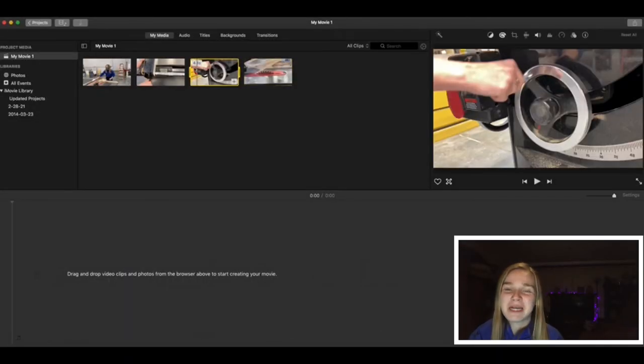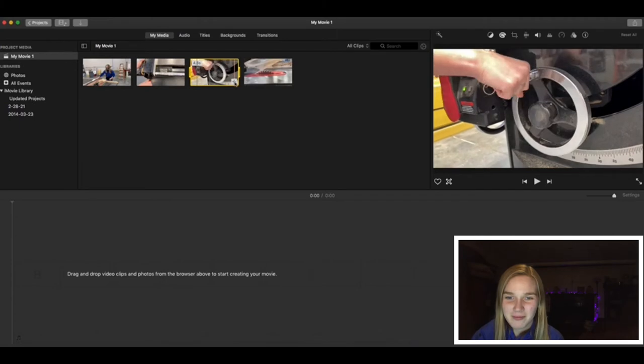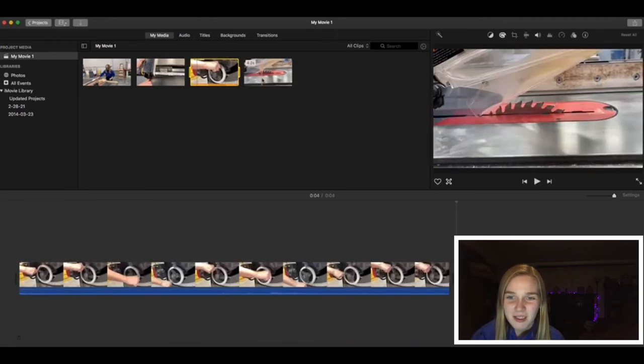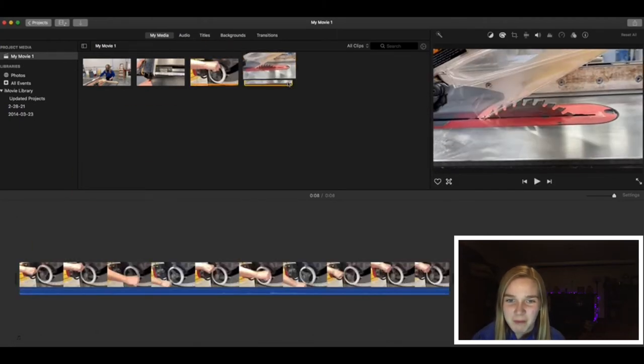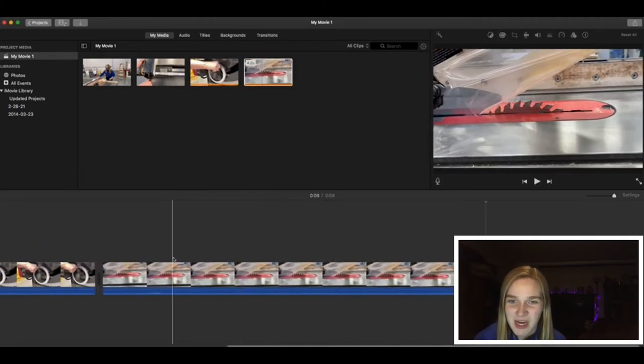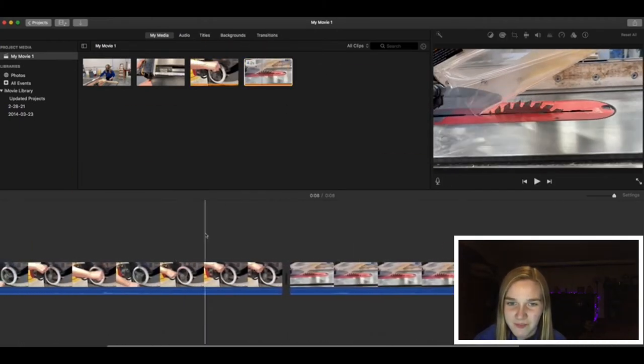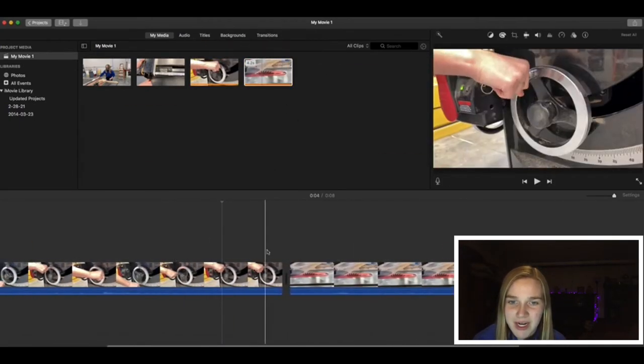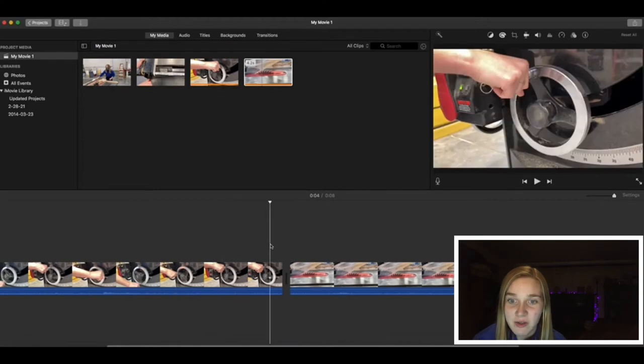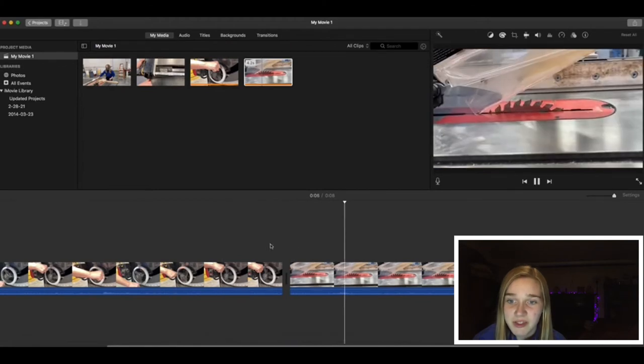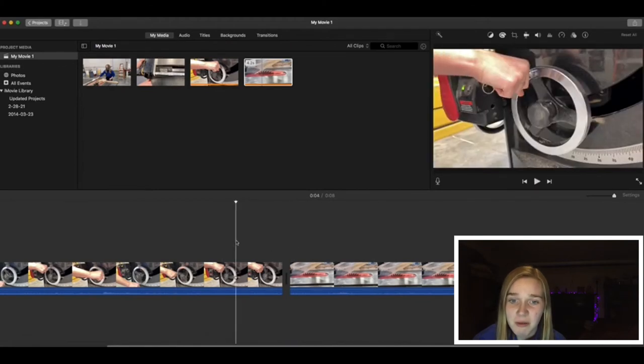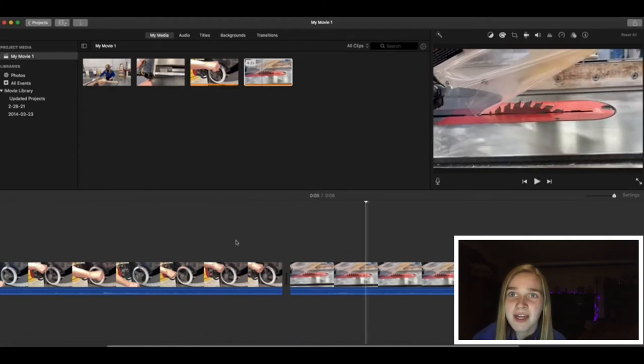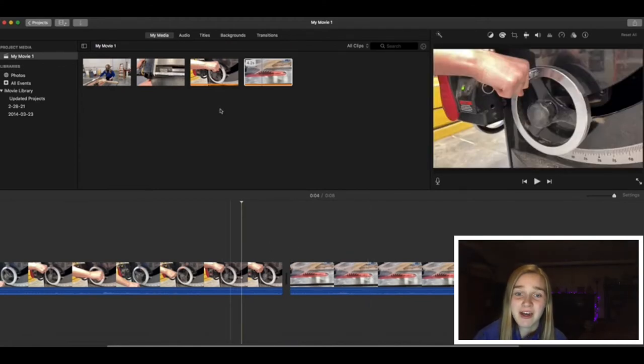Let's add some videos into our timeline. Click and drag videos from the media box onto your timeline like this. Right now, you will notice that the transition between the two clips is pretty choppy. That's because it's a straight cut.